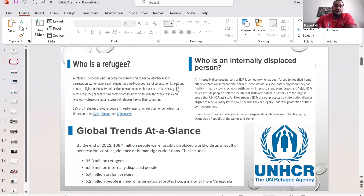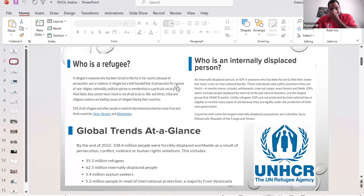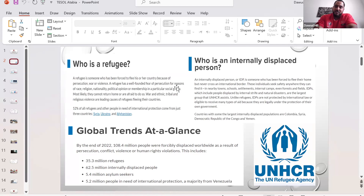Recently there's been an increase in people displaced due to climate change — global warming and climate-related problems. So it's not just war and political issues. As of 2022, there are 108 million people forcibly displaced around the world: 35 million are refugees, 62 million are internally displaced people, 5 million are asylum seekers, and 5 million are in need of international protection.